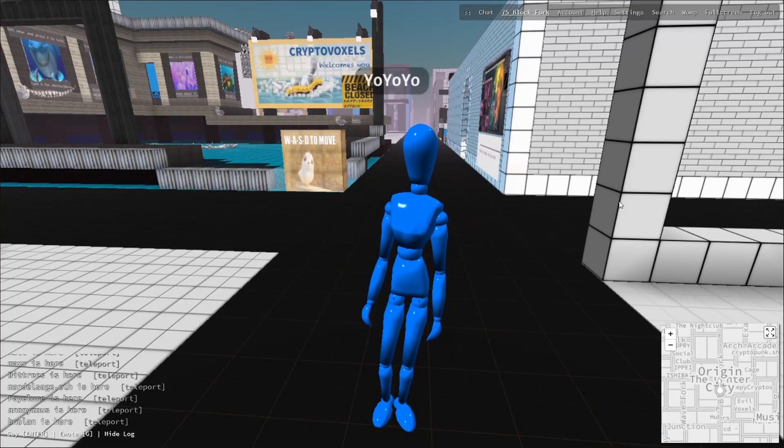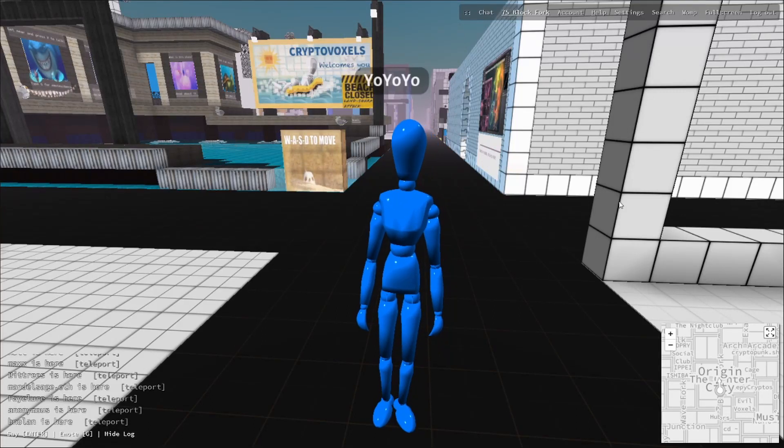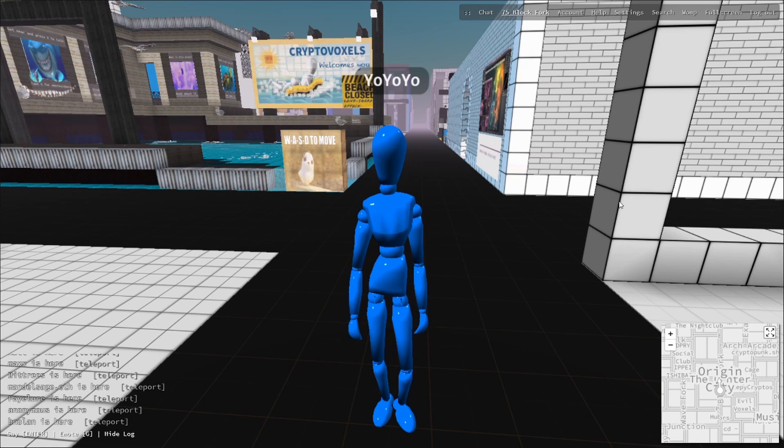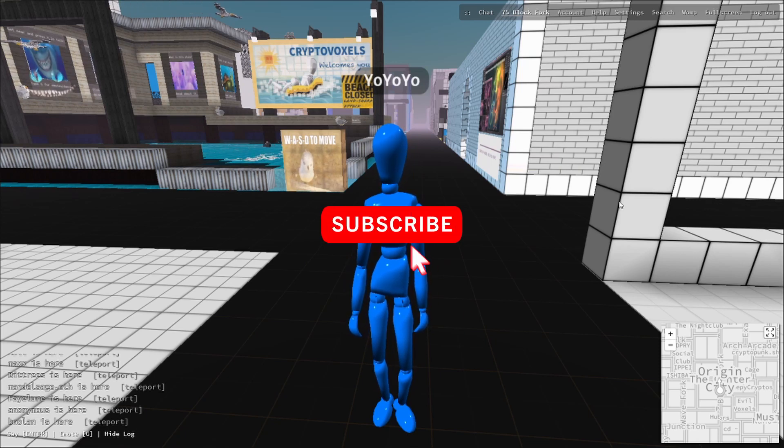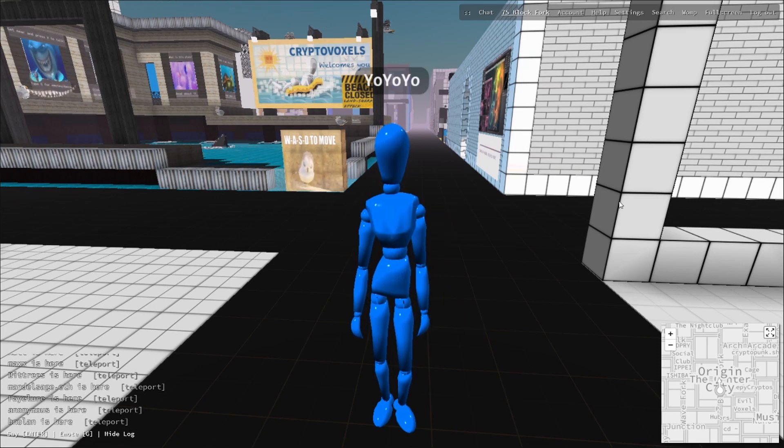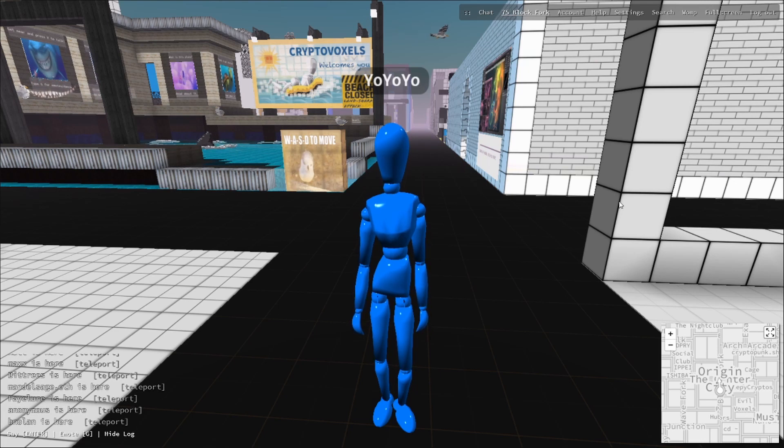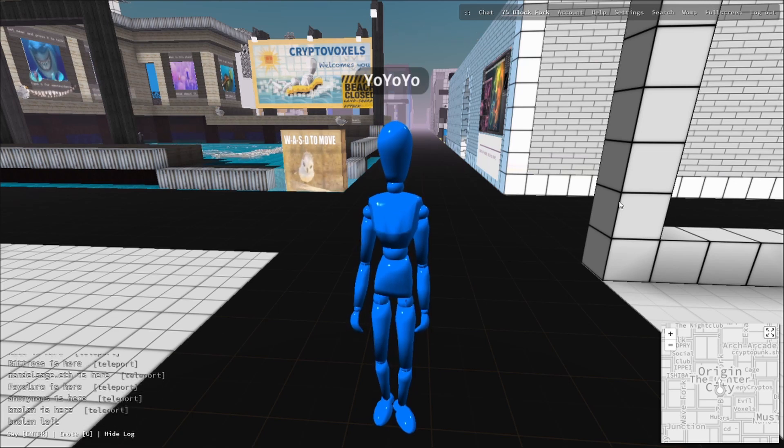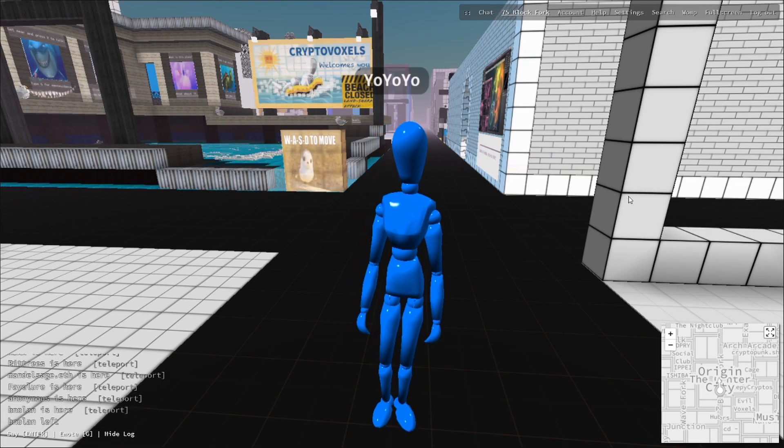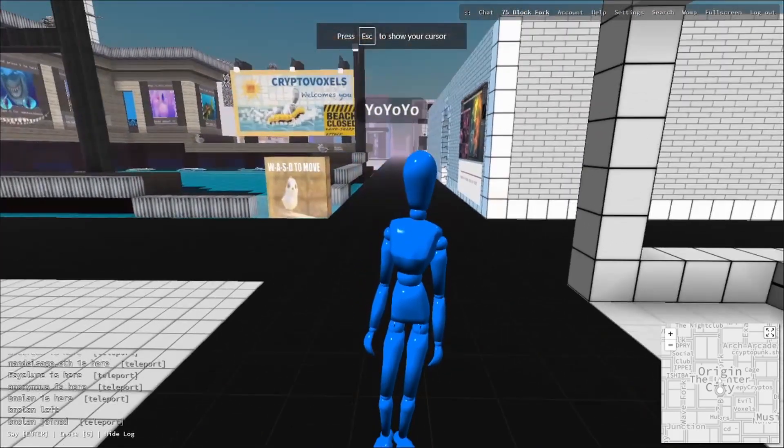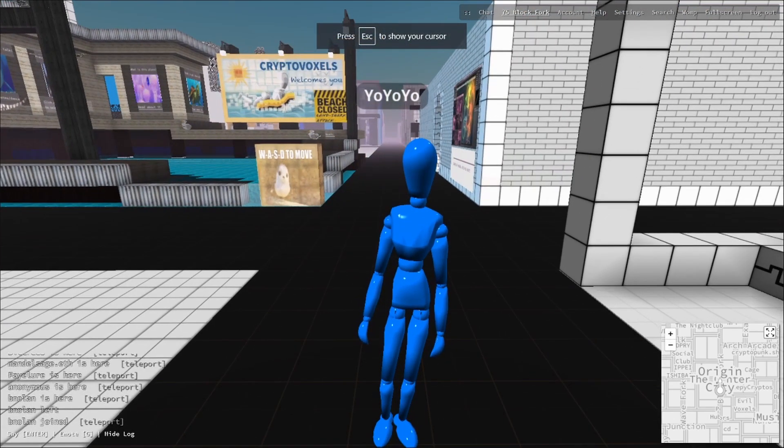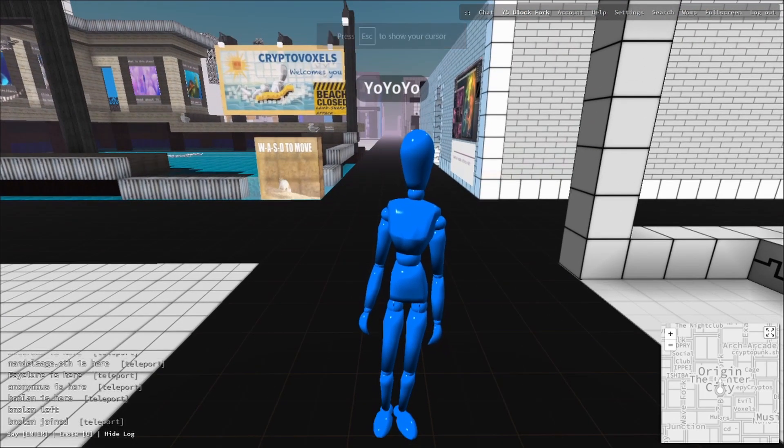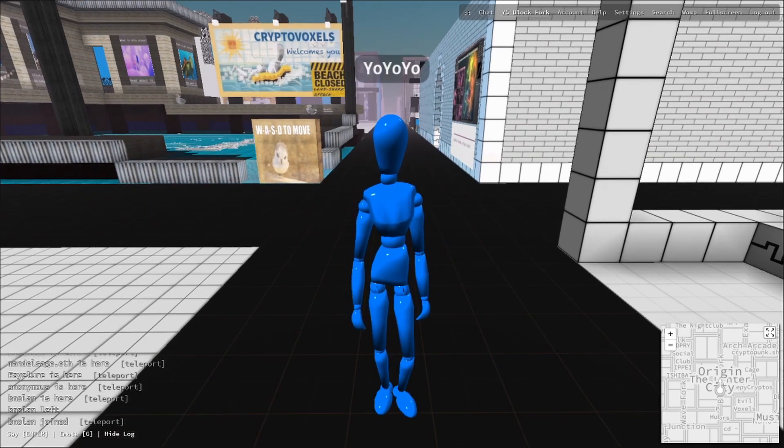Yo yo yo crypto, today we are in Cryptovoxels. I had originally done a video quite a while ago where I was just exploring around, but we are going to explore this area a little bit more and have some fun in here like we do with some of our other videos.